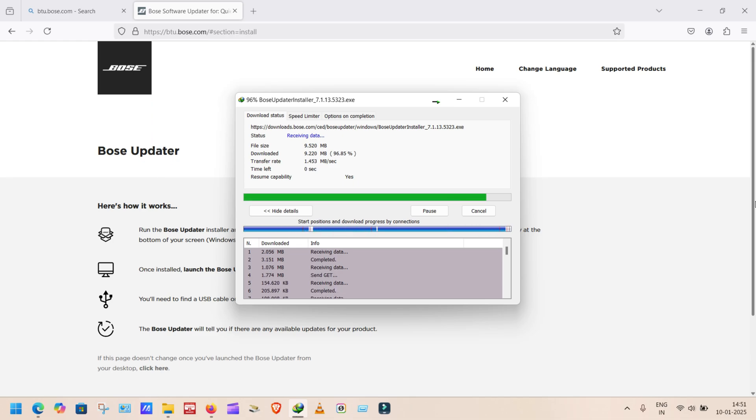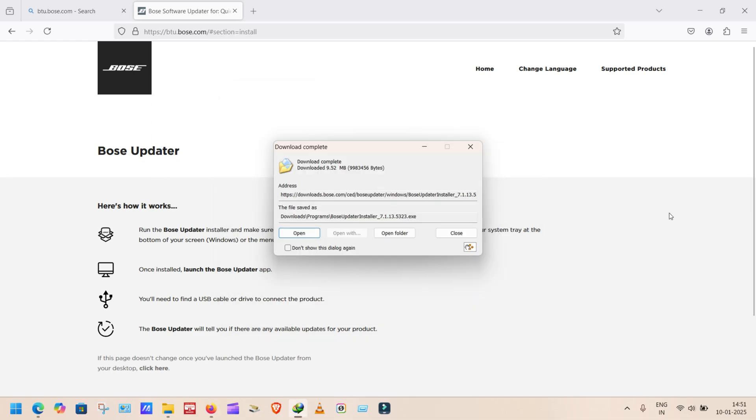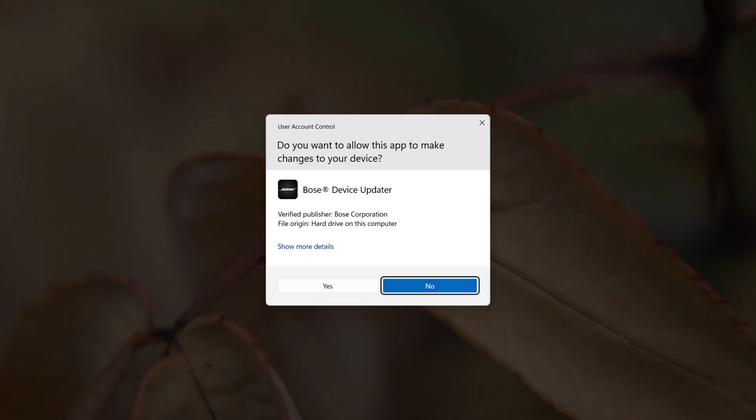When download complete, open it without closing the window. A notification will pop up. Click yes.